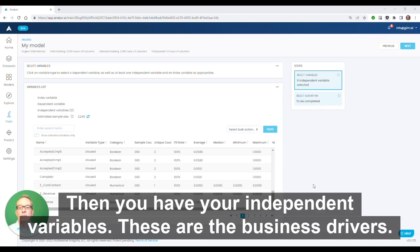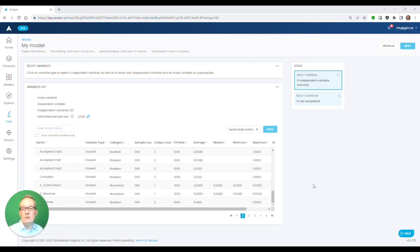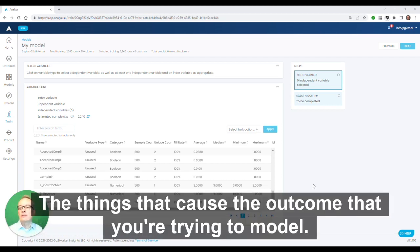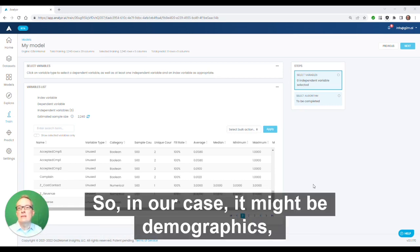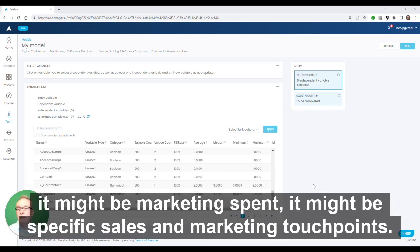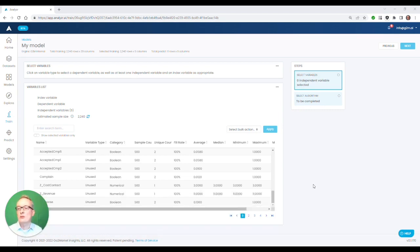Then you have your independent variables. These are the business drivers, the things that cause the outcome that you're trying to model. So in our case, it might be demographics, it might be marketing spend, it might be specific sales and marketing touch points.